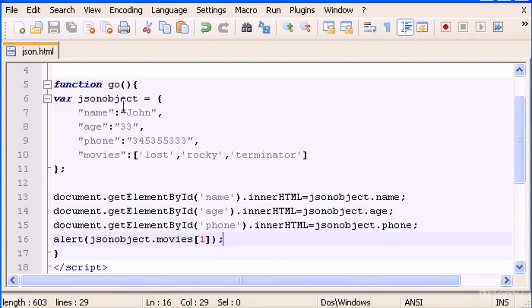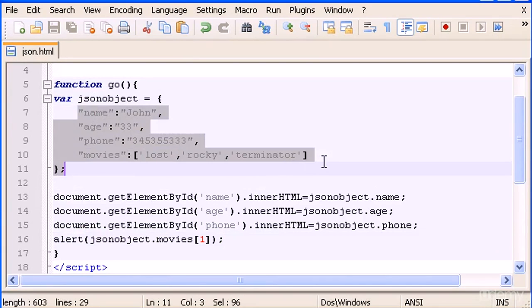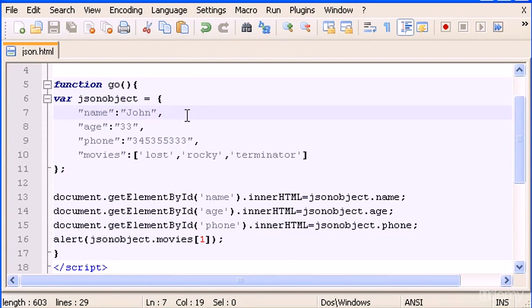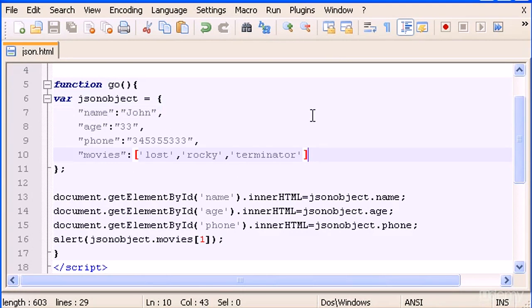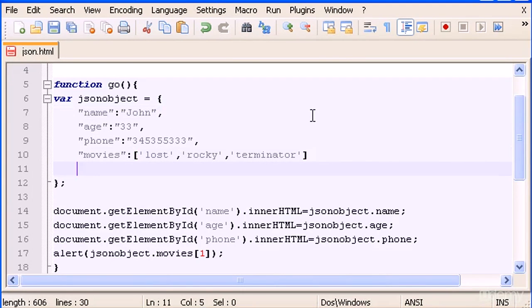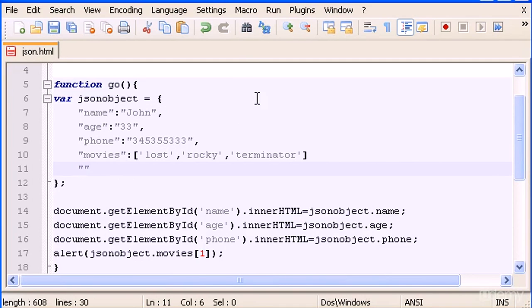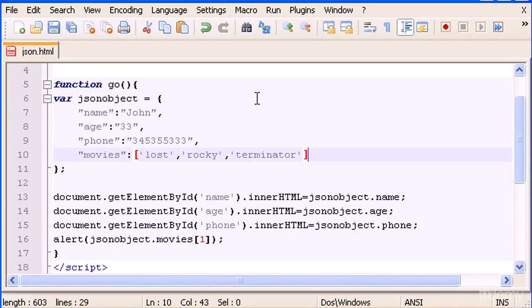Now what you can do as well here inside the JSON object is to create another object. In here, we will create another array with some objects, and we can use the movies.